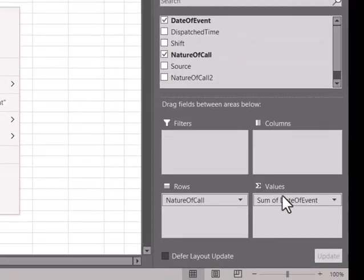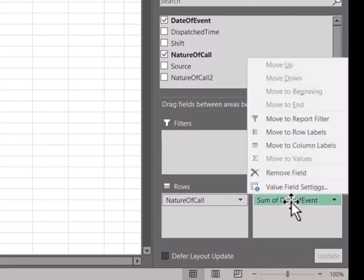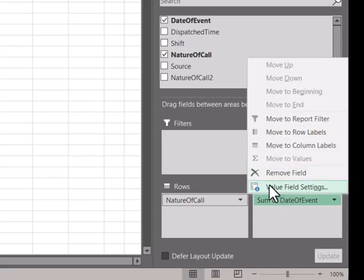Second location is in the pivot table fields themselves. If you just left-click on what you have in the values, the options pull up and it's the very bottom one there.